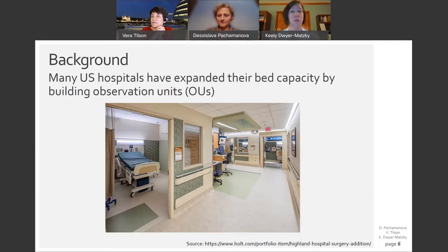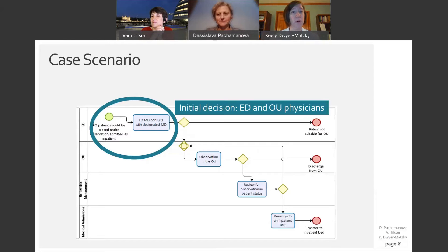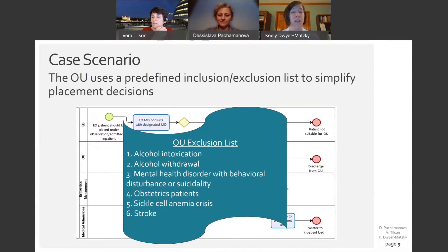I wanted to use a predictive decision tool to assist in making my triage system better in order to get the right patient in the right bed. This would ultimately expand bed capacity by improving appropriate bed utilization, decreasing waste in the system, and delivering higher quality of care for our patients. The ED physician, after evaluating a patient, contacts the OU physician to determine who is placed in the unit. We used an exclusion list to help guide us, but this list was flawed. Therefore, we wanted to create a predictive tool to refine our OU exclusion list.